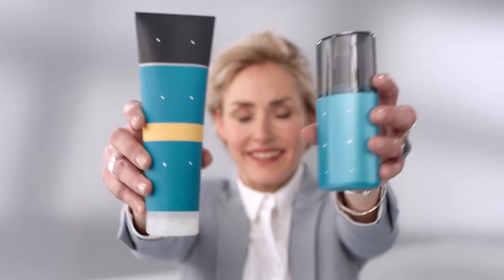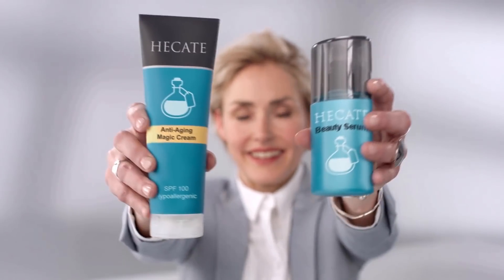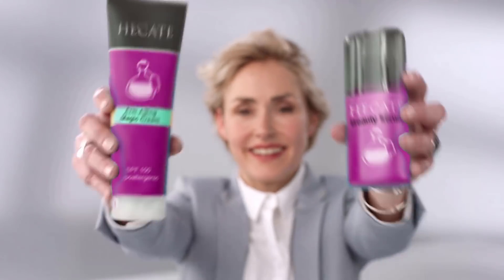Hi, this is Mary Poplin with Boris FX. Today we're going to show you how to replace a logo on packaging using the insert tool inside of Mocha Pro.